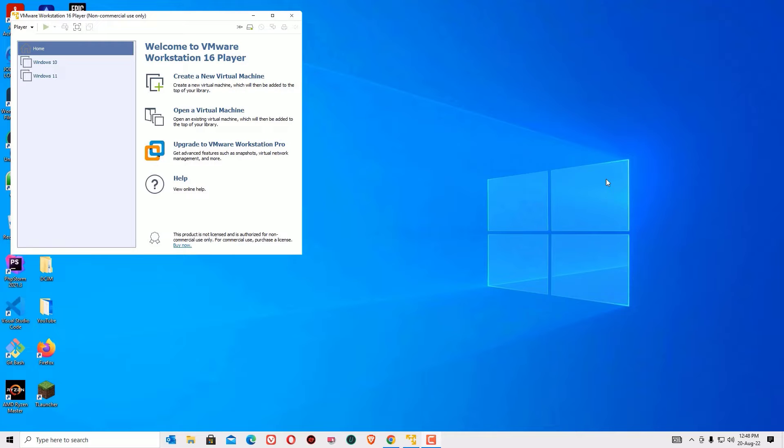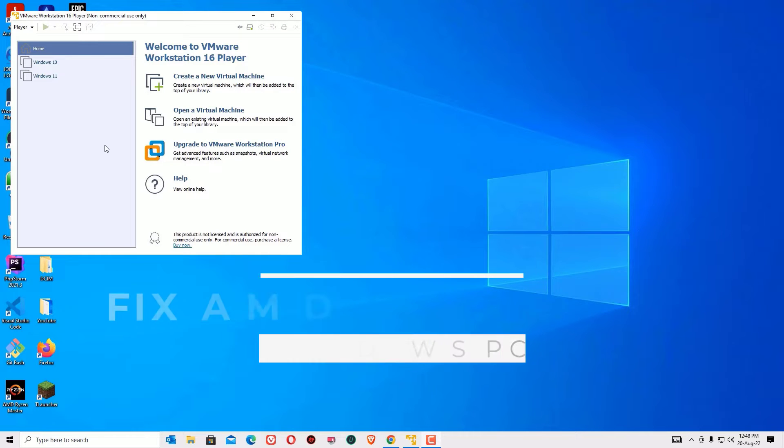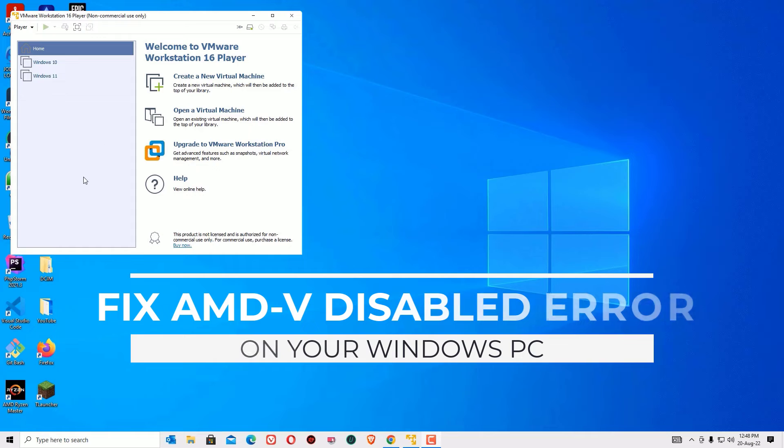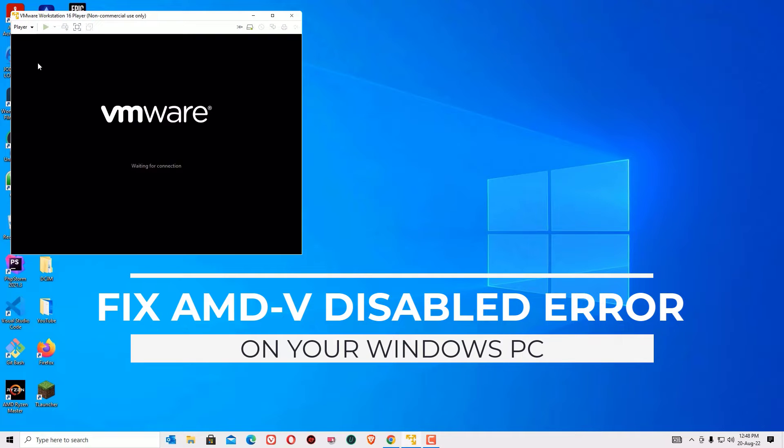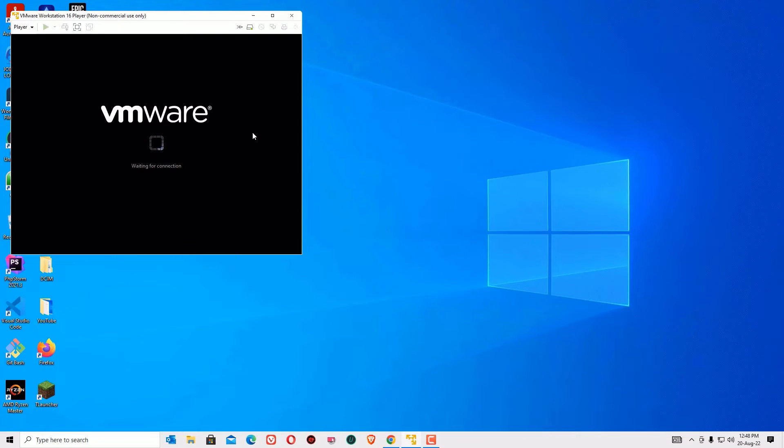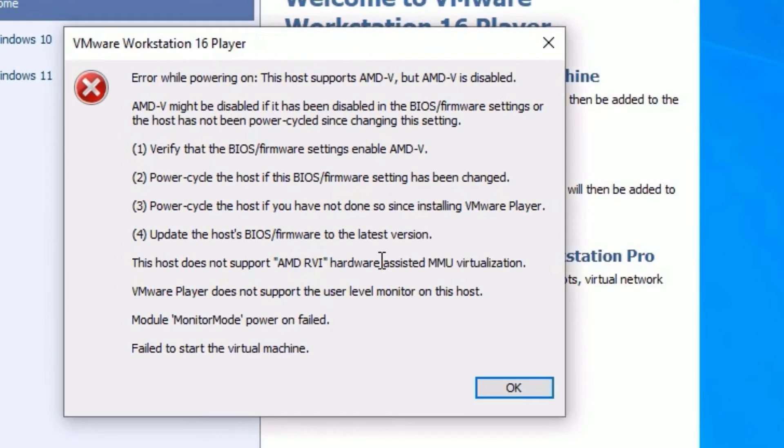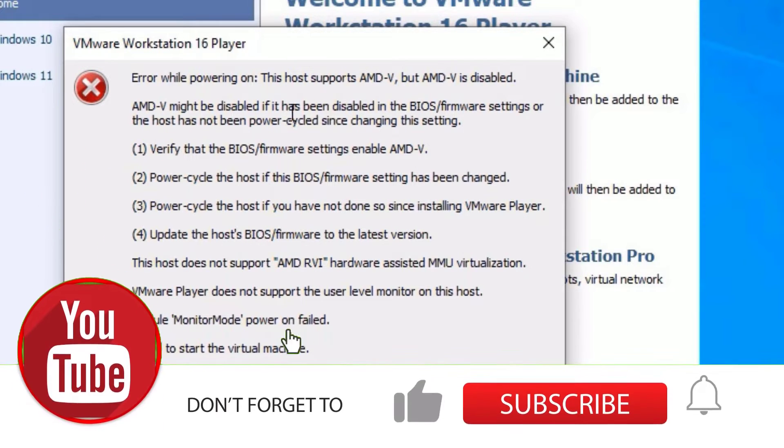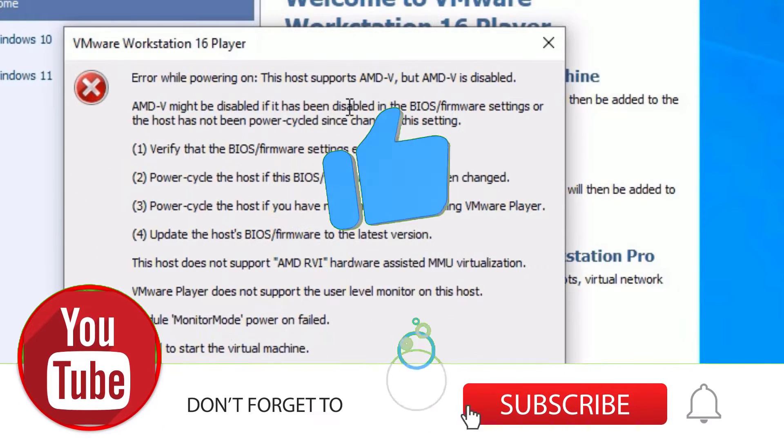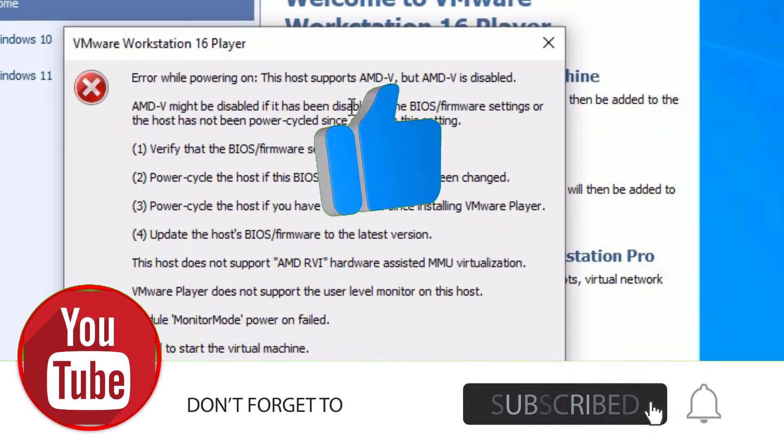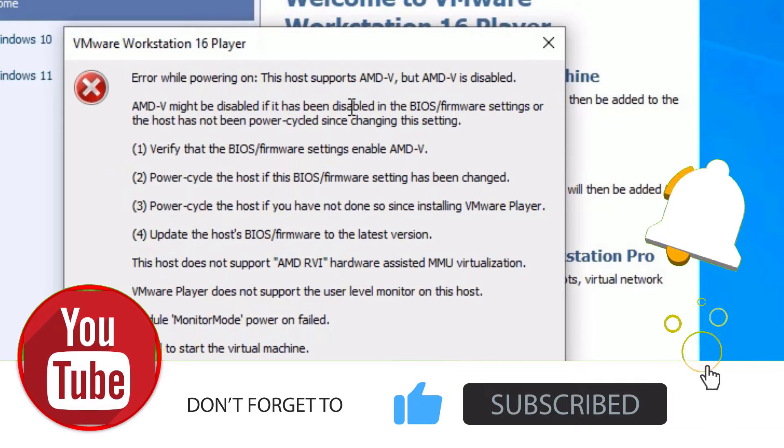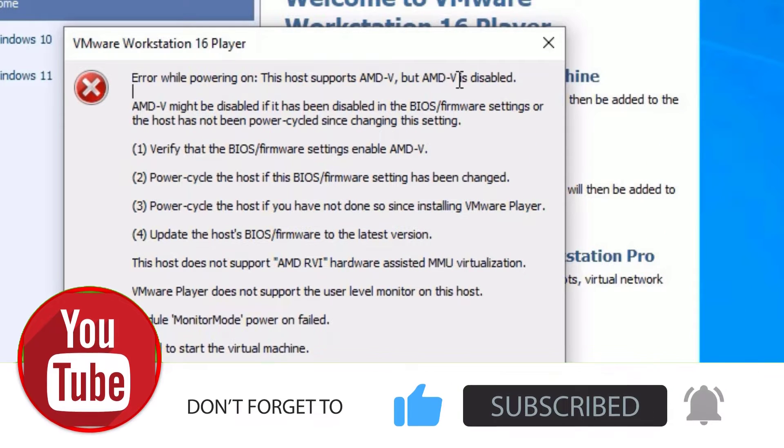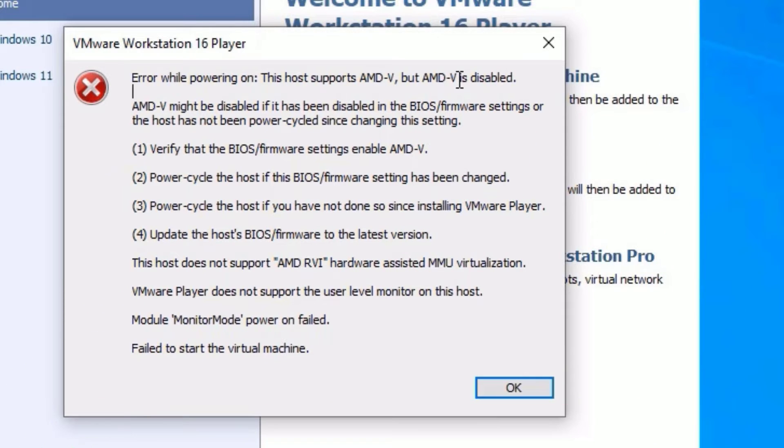Hello there, how are you doing? In this video I'm going to show you how you can fix the VMware Workstation Player that's showing an error while powering on. When you try to play the OS, the error appears: "Error while powering on. This host supports AMD-V but AMD-V is disabled." That means AMD virtual machine is disabled.